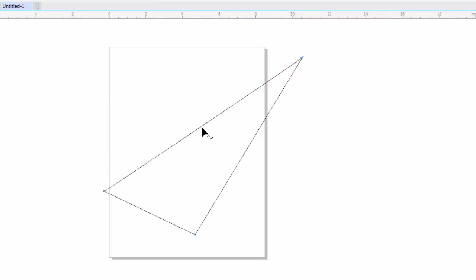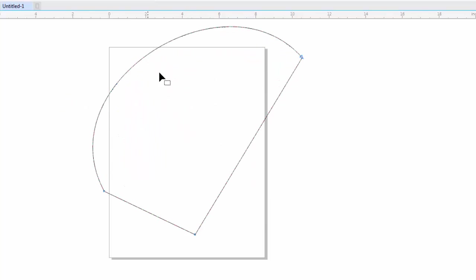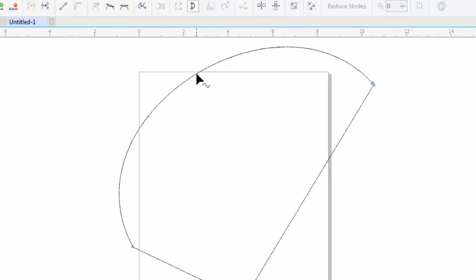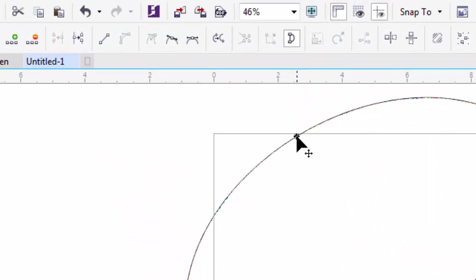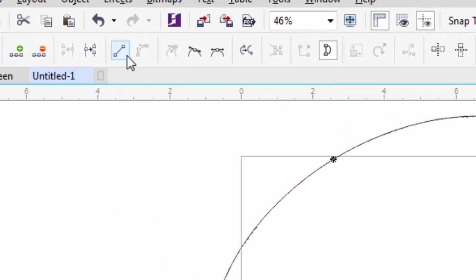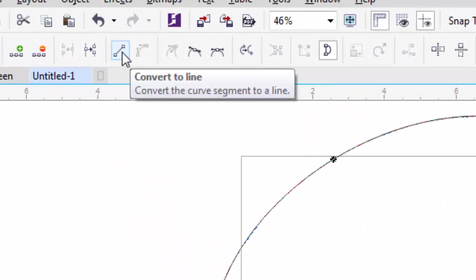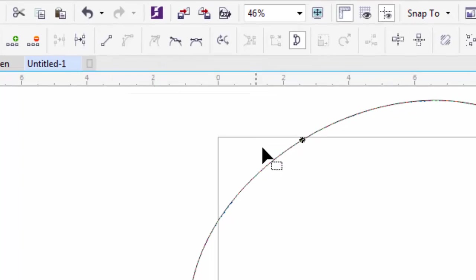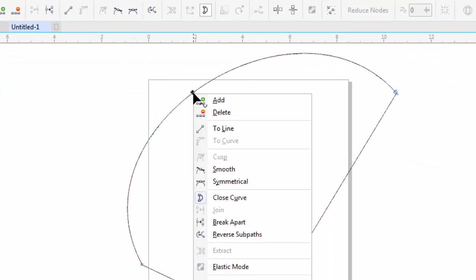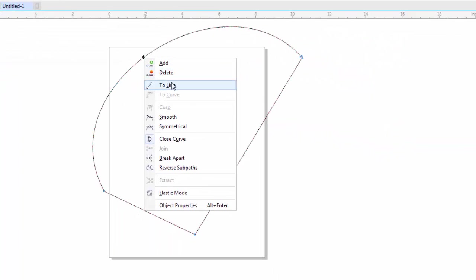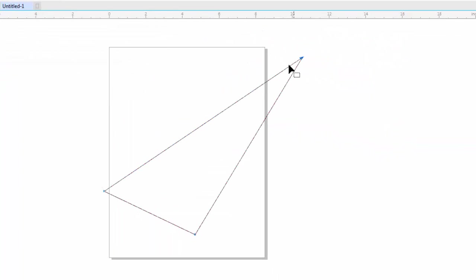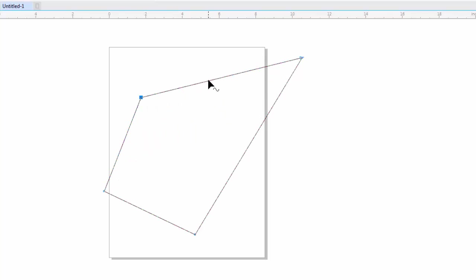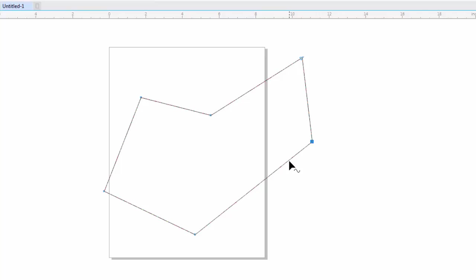You can convert the curve line back to a straight line. Go to the top left on the property bar, click on the option Convert to Line, or right-click on the line and select the option To Line. Now your shape has been converted to straight lines again.